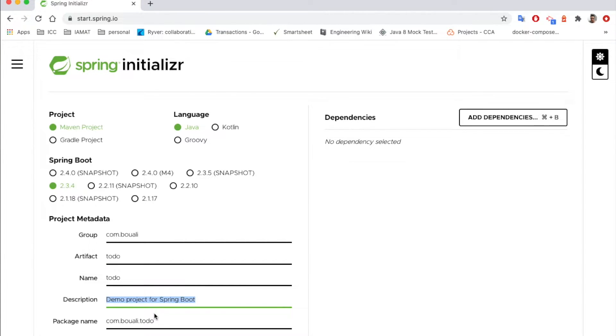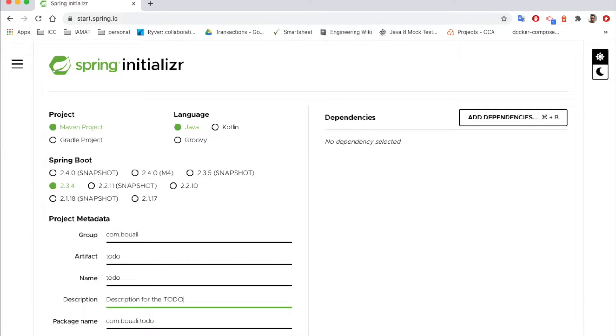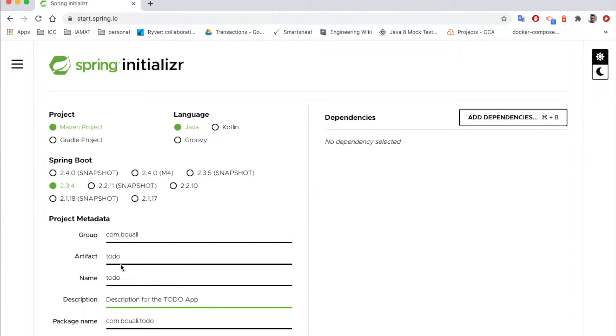So here let's say for example it's description for the to-do app, and here we have the package name which is generated dynamically using the group and the artifact. Here we can choose the packaging, which is a jar or war file.